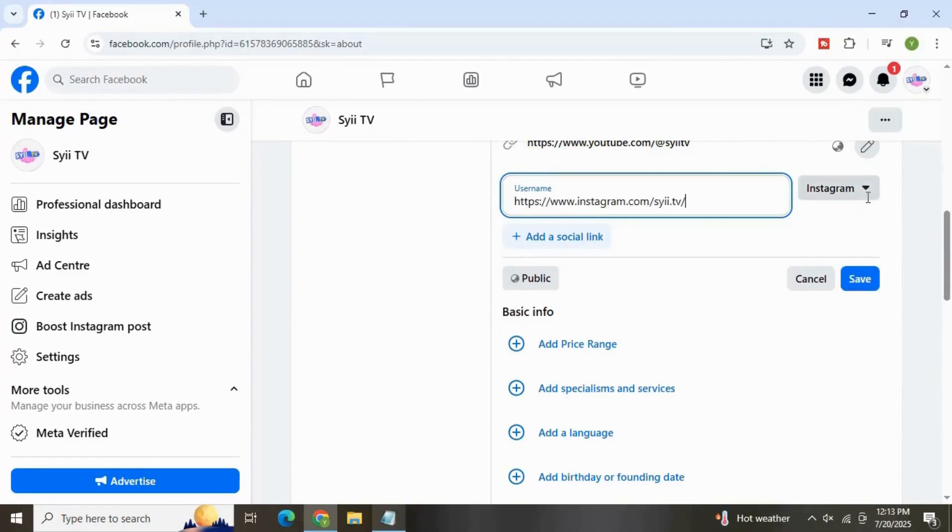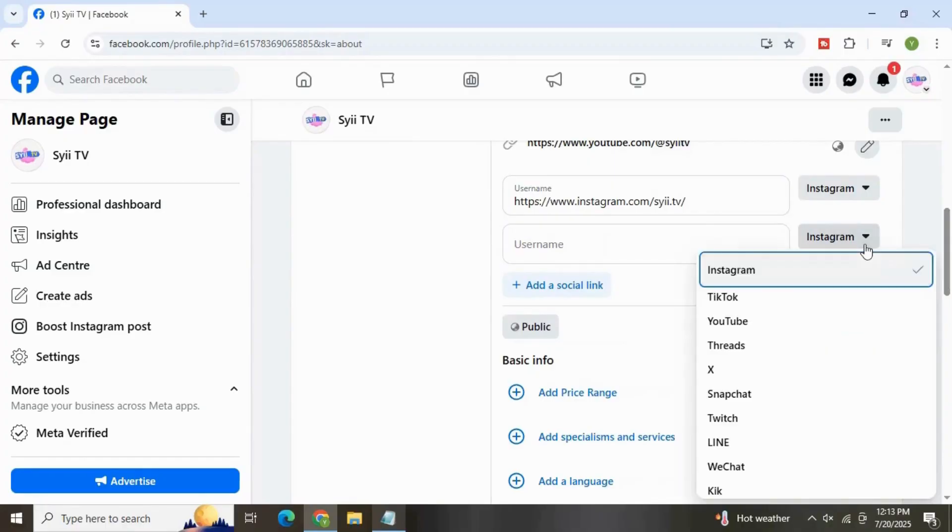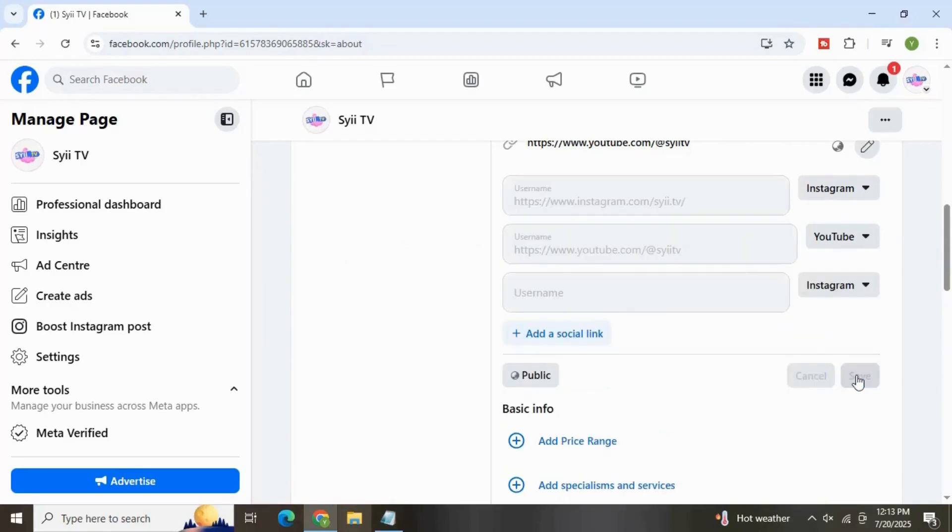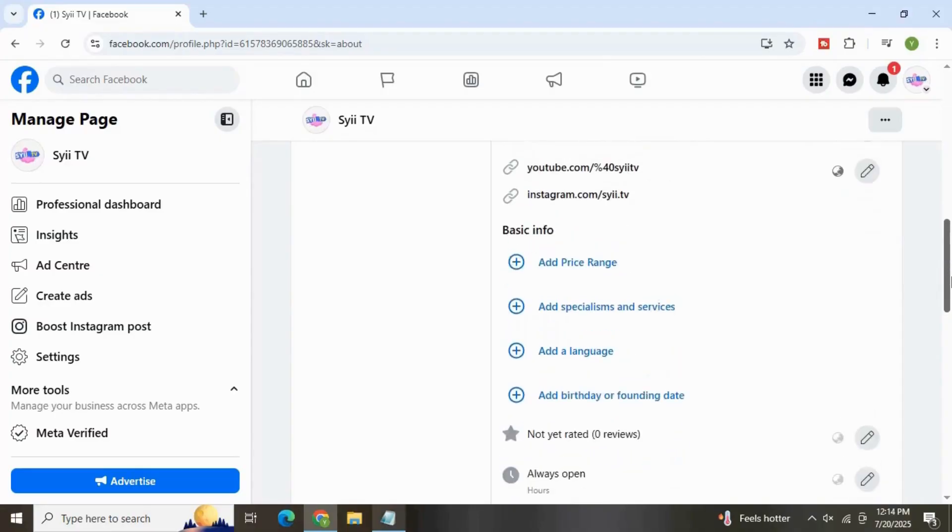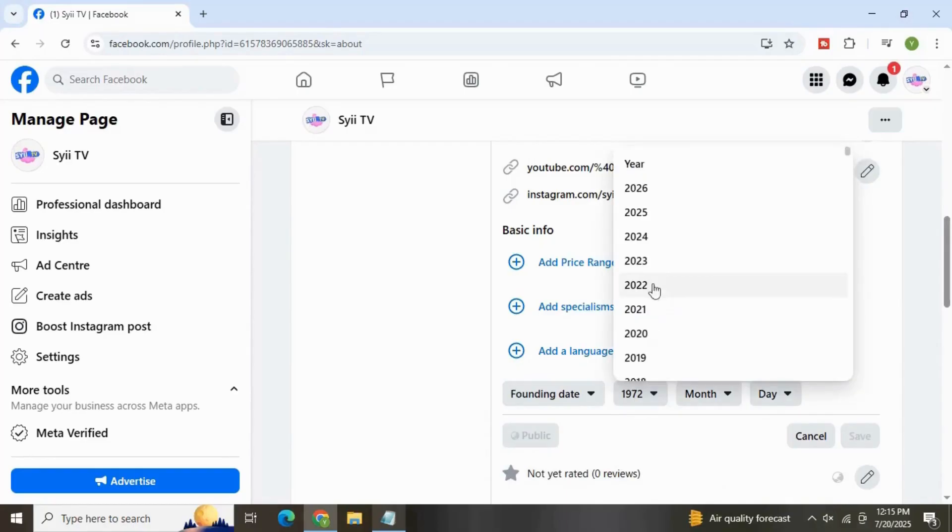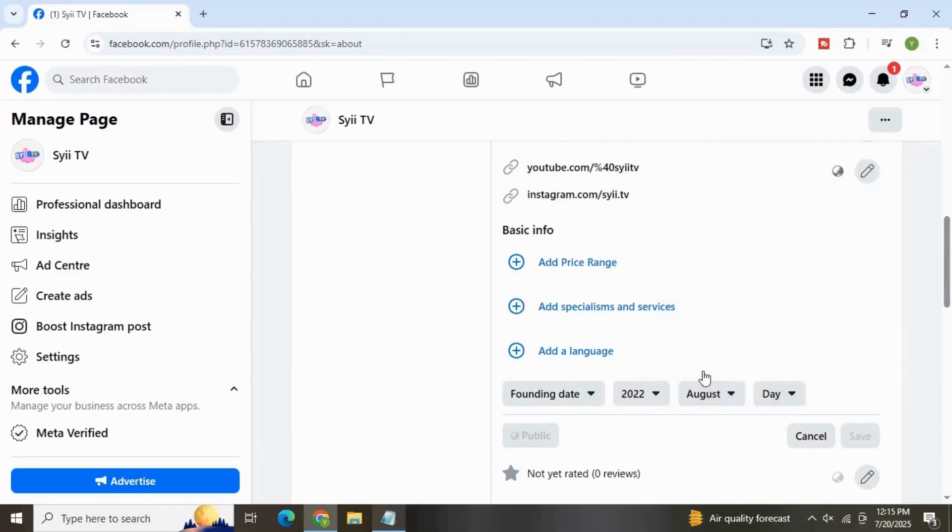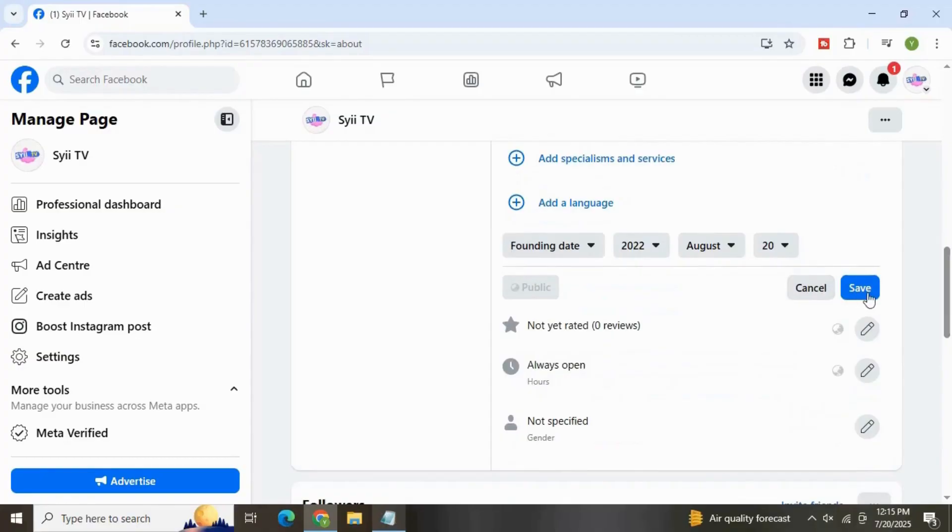If you want to add more, click Add Social Link, select YouTube, add link, and so on. Click Save Now. Moving down to Basic Info, add your price range, add services as well as languages. And down here we can also add the founding date of our business. Select founding date, select year, month, day, and hit Save.